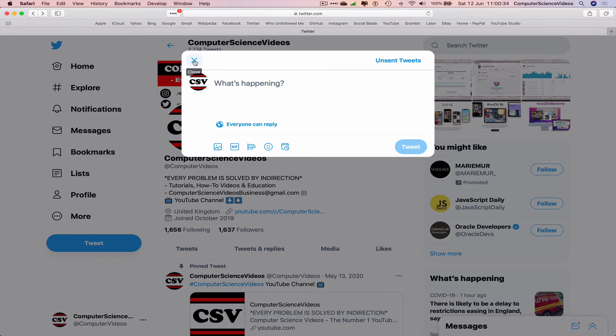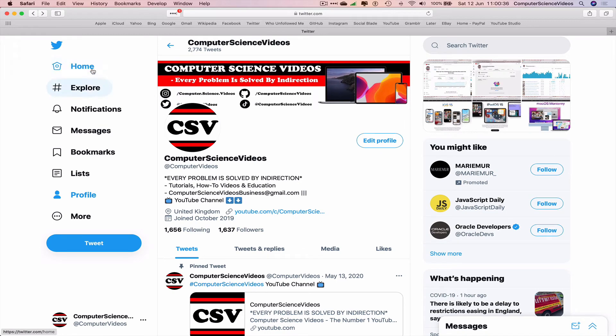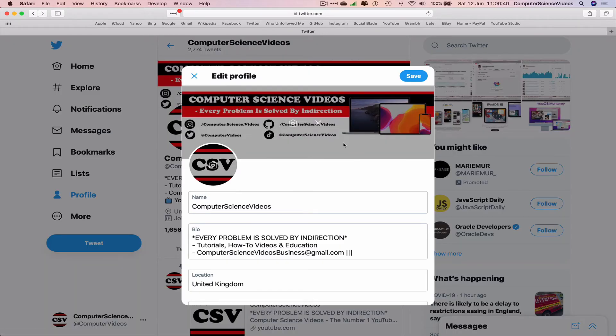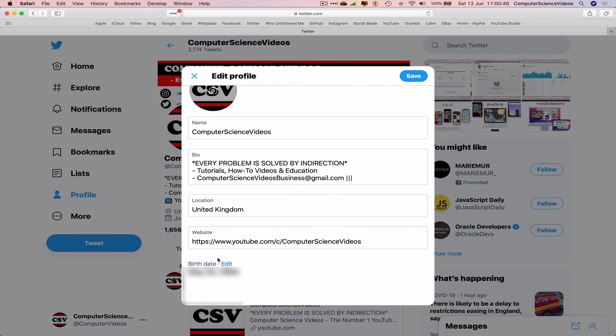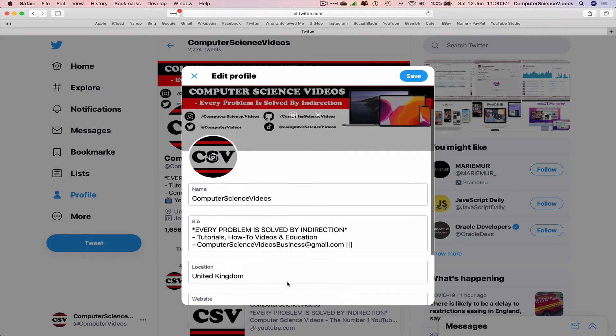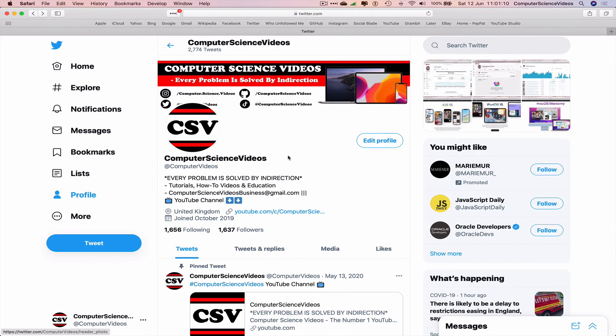Let's go back. Now we are on the profile. To edit the profile, click on edit profile. We can change or edit the banner, the profile photo, the name, the bio, the location, website, the date of birth.